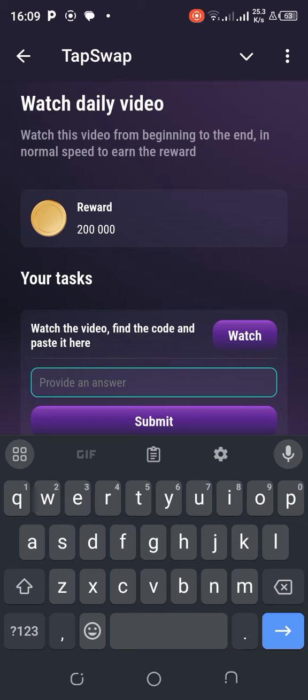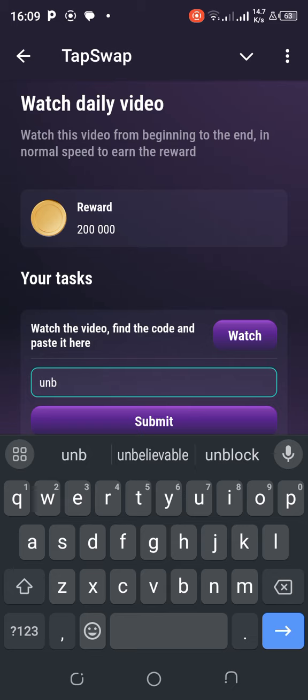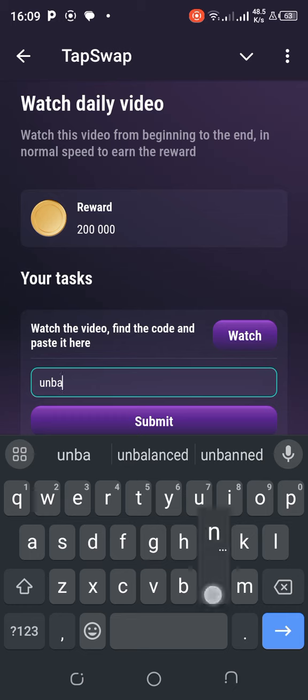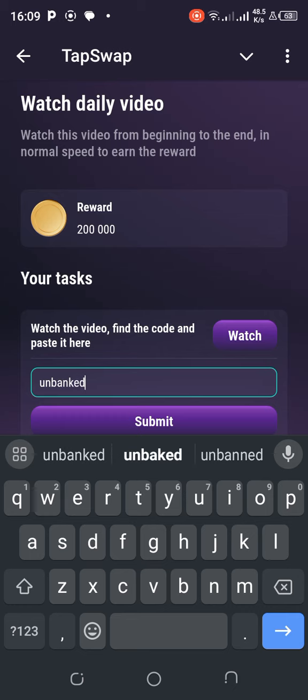So the word I saw there is U-N-B-A-N-K-E-D, unbanked. Let's see how it goes.